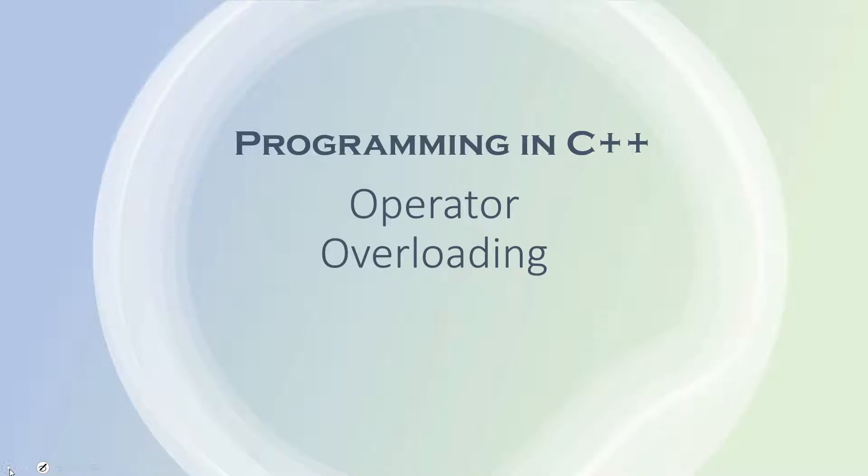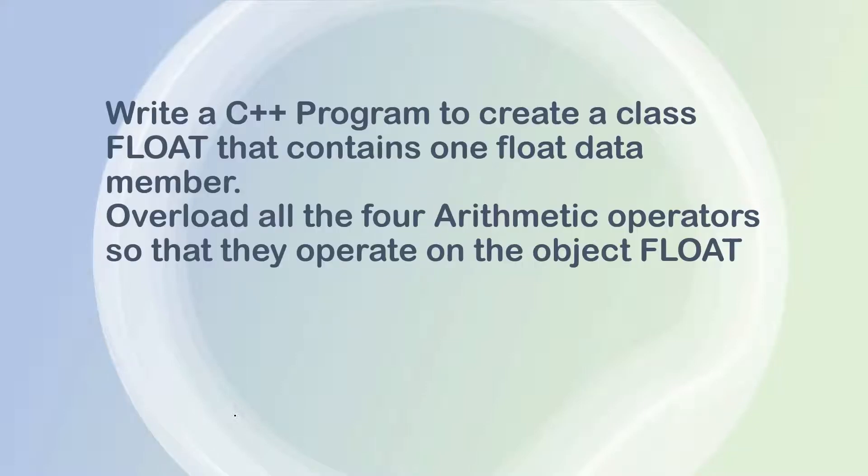Hi guys, welcome to this session. In this session let us see a program for operator overloading.